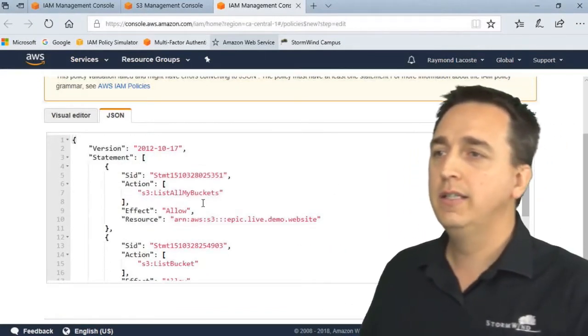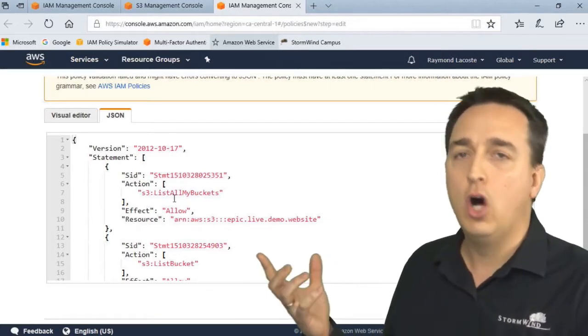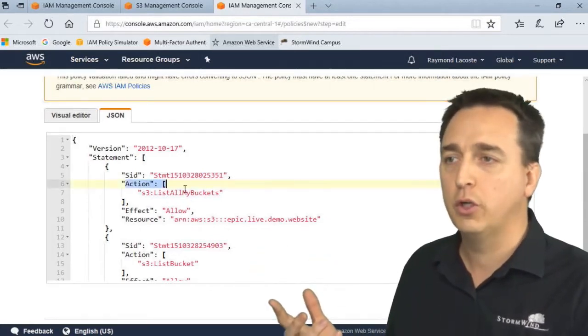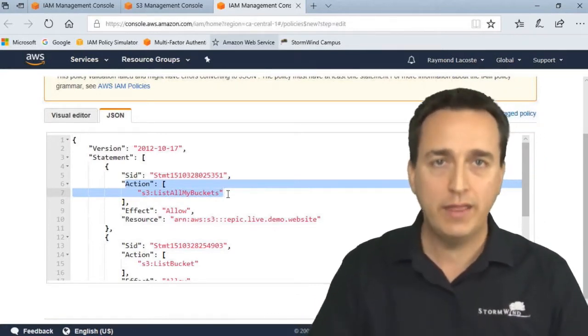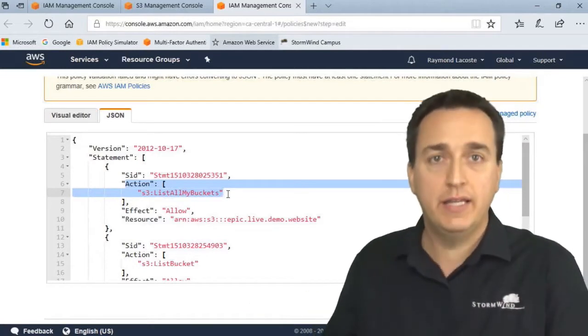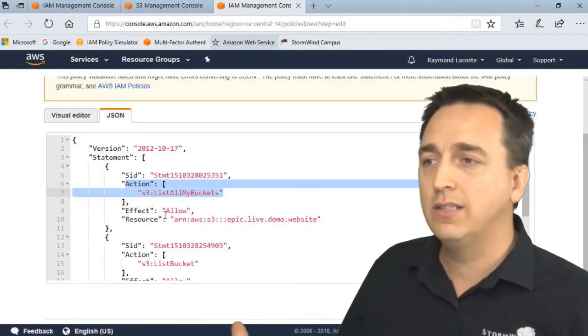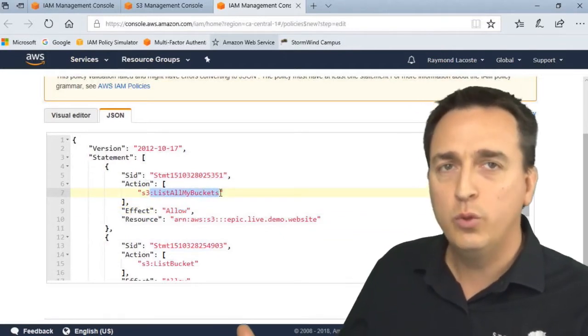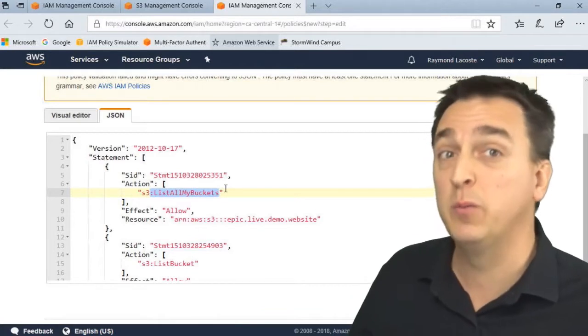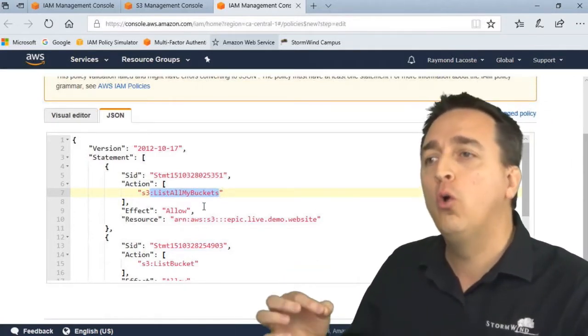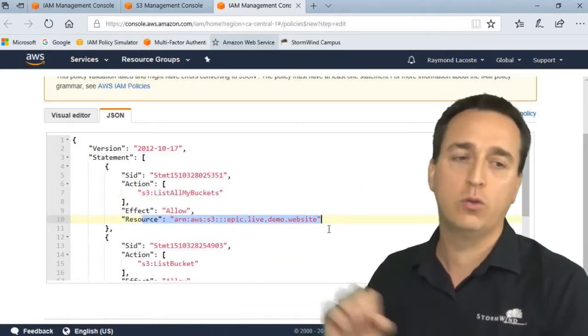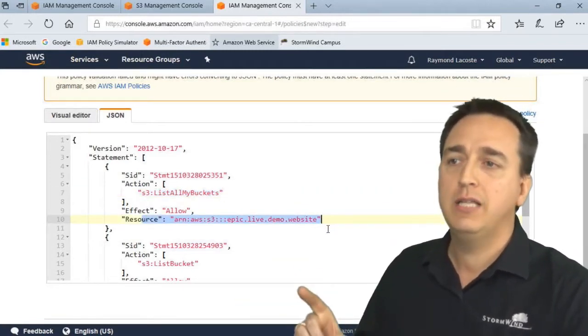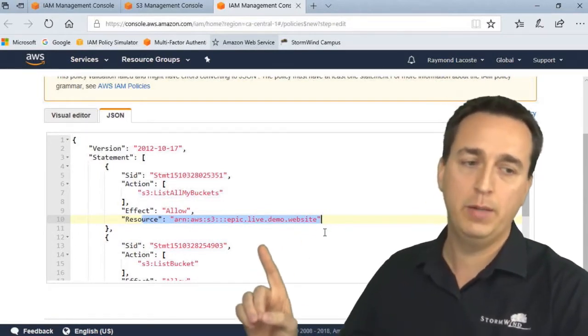Let's start off with our first action which is ListAllMyBuckets. In order for the server to be able to even interact with S3, I have to give it the ability to list the buckets. So the effect is allow the ability to list all my buckets - which seems like excessive permissions, doesn't it? It is. So we control what buckets you're allowed to list using the resource option. Now I'm saying you are allowed to list this particular bucket: epic.live.demo.website.